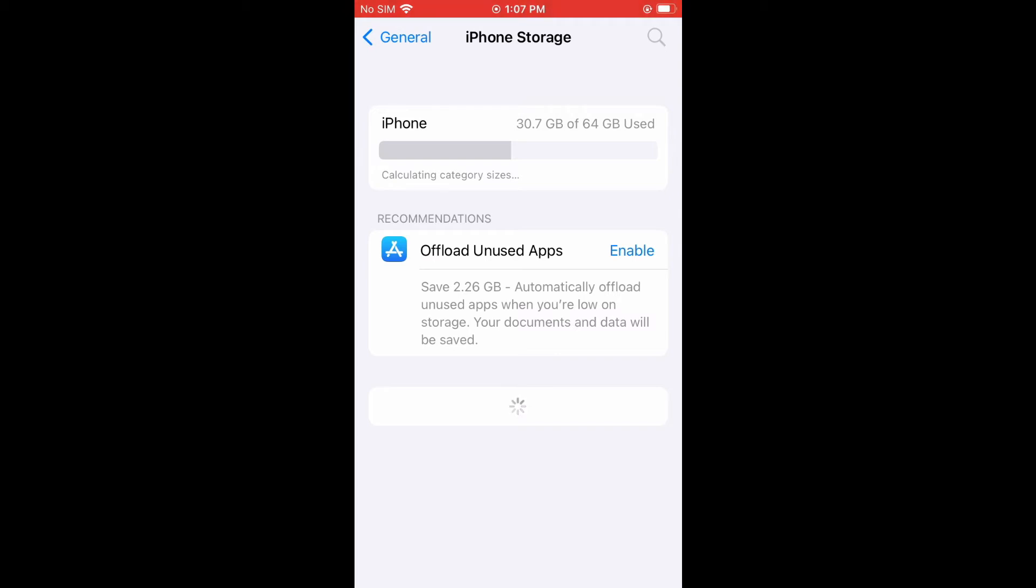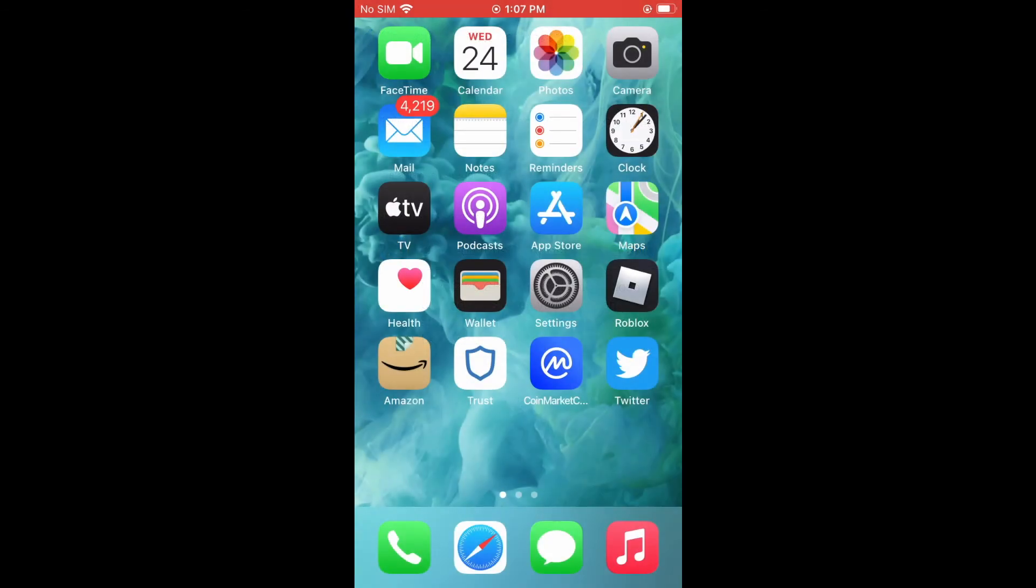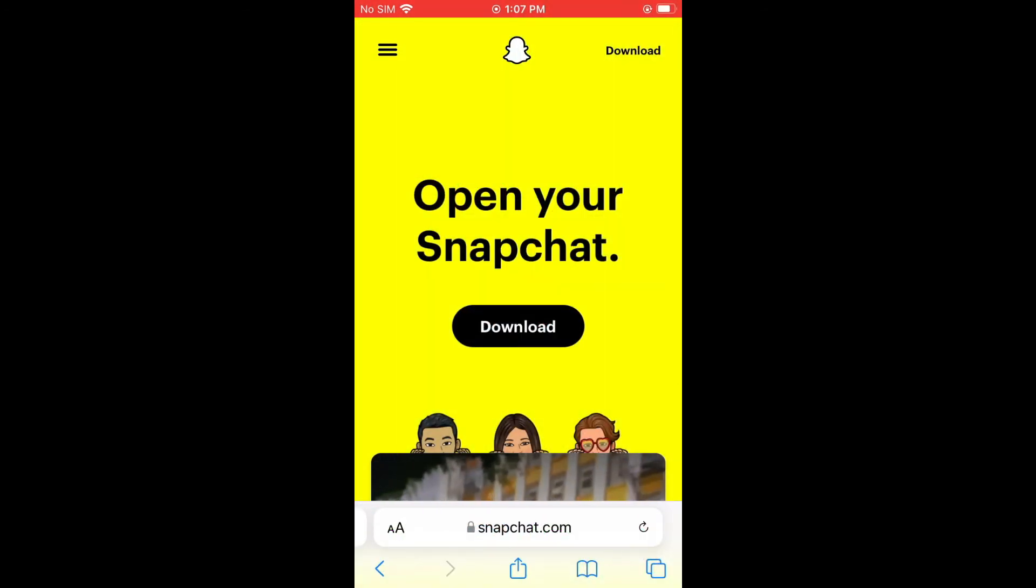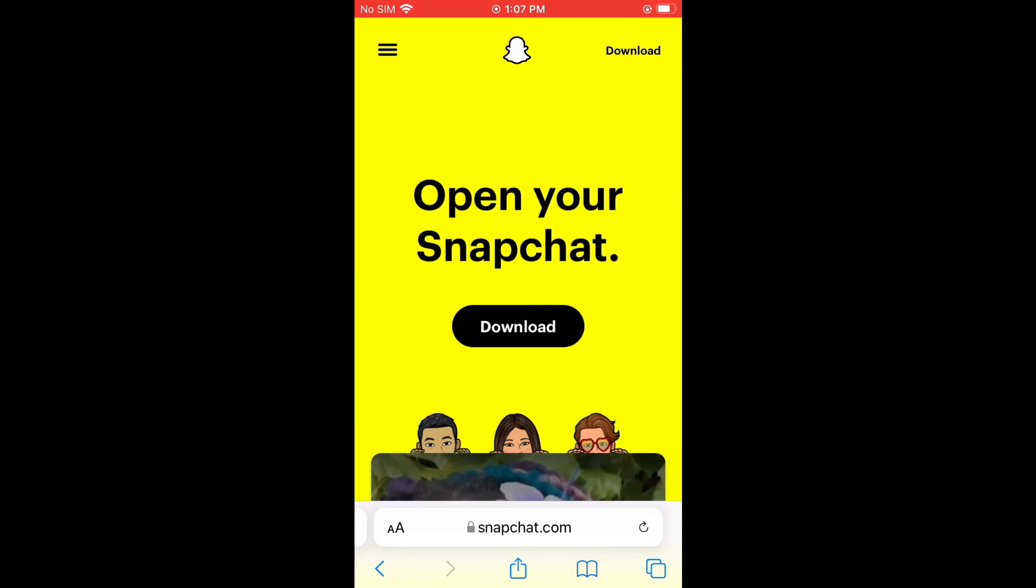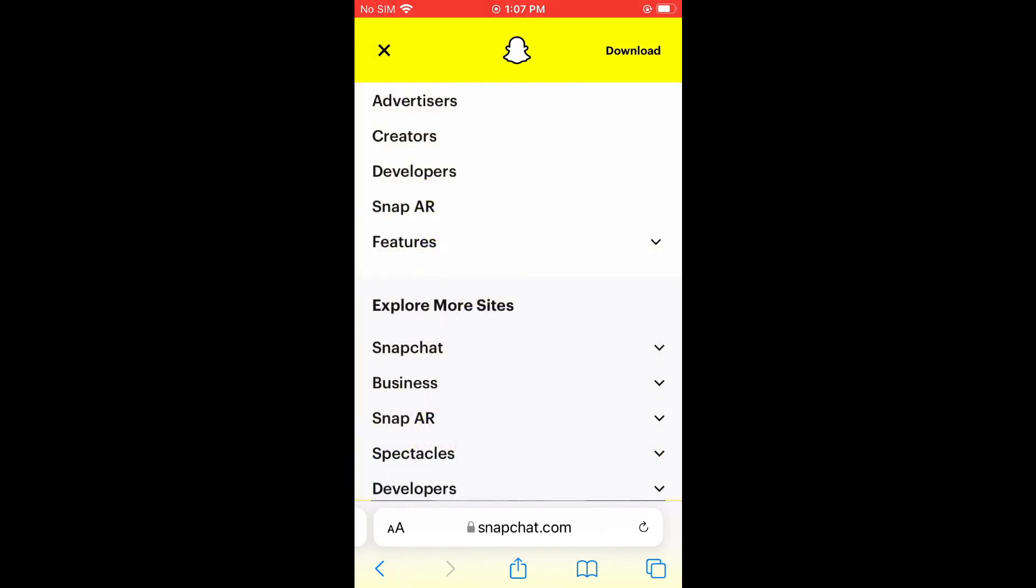I would recommend that you go into your phone's browser and type in Snapchat.com. And by doing that, after you have done that, you're going to tap on the three dashes in the top left hand corner.